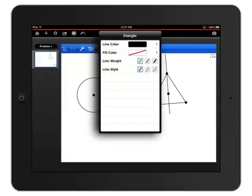In this case, I can see the attributes of my triangle, so I can change the line color, weight, and style, as well as choose to fill the triangle with a color.